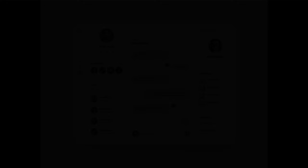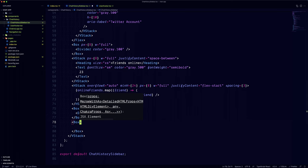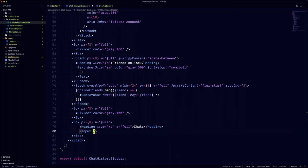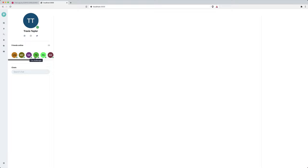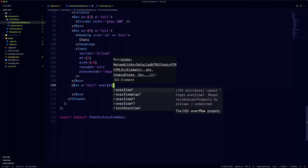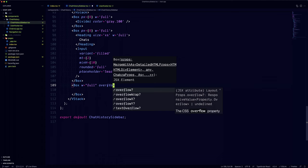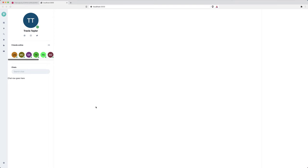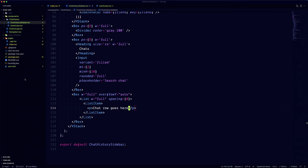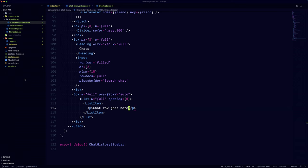We'll use an ordinary input for the search and the list for the history. The search section is pretty straightforward. We're going to add a heading first and then the input. And now it's time for the conversations. We'll use the list component from Chakra UI and the list item for each conversation.